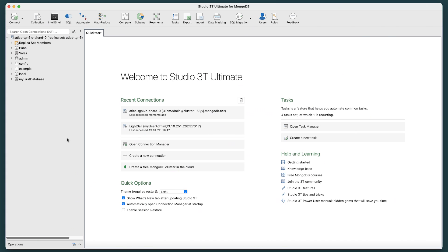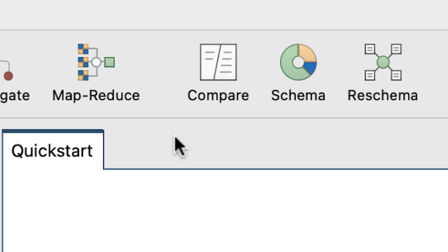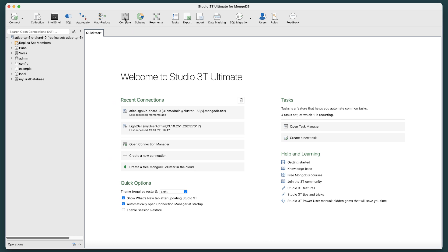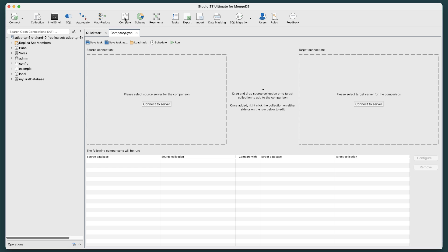To begin, click on the Compare button in the global toolbar. This will open the Compare Sync tab in the main window.